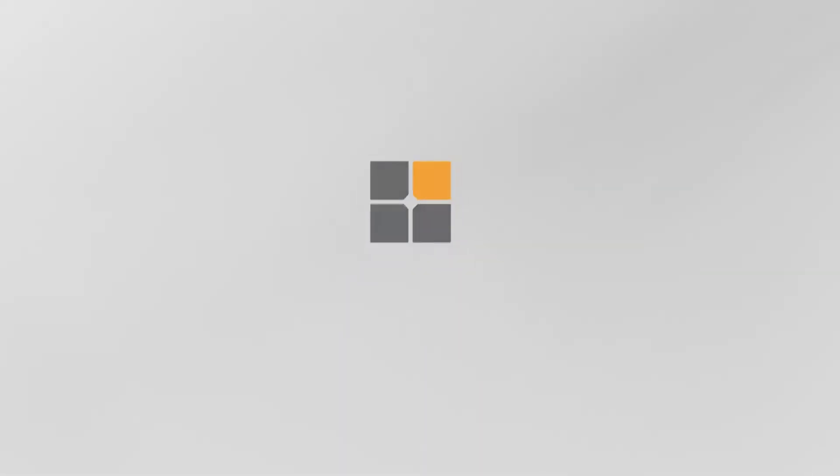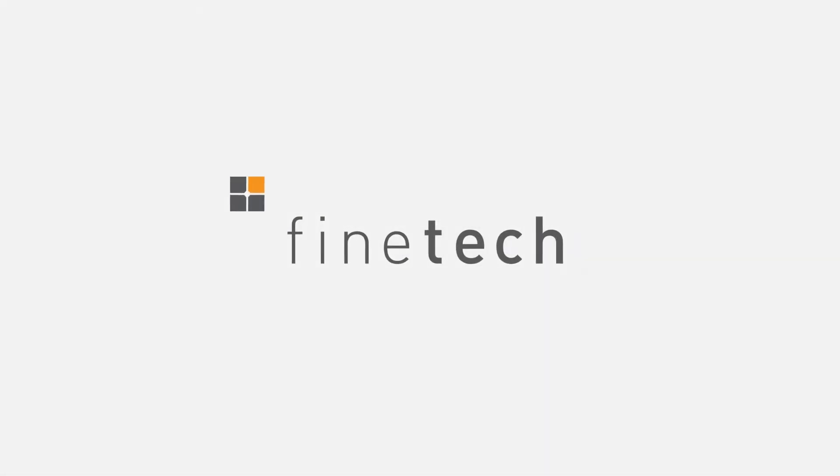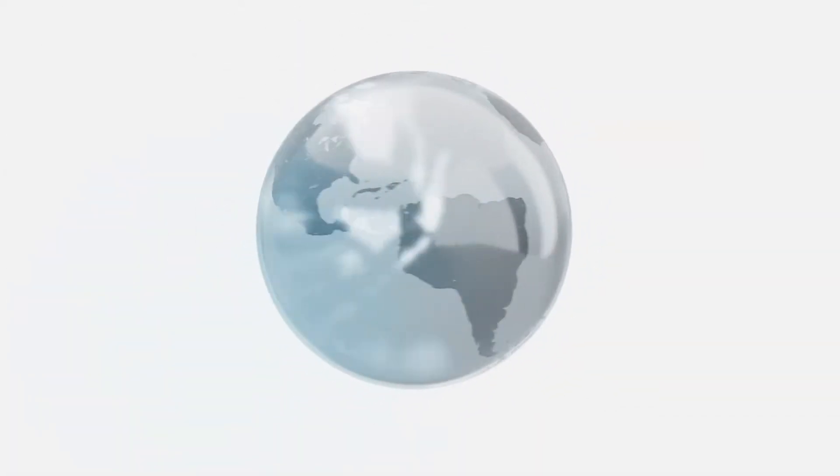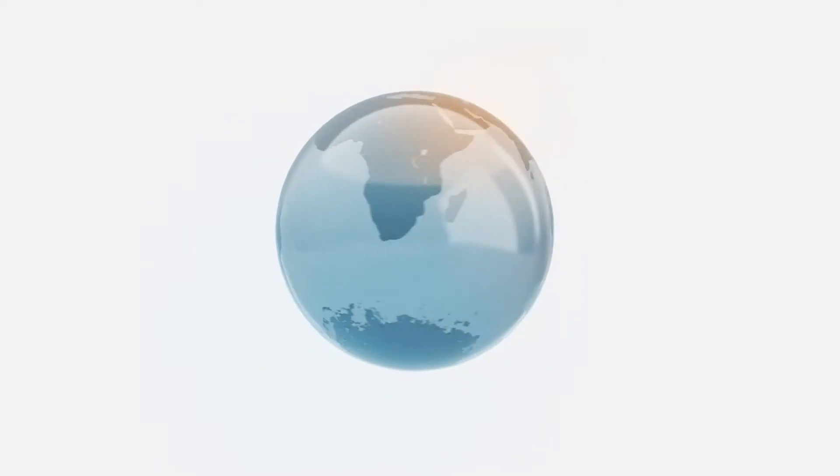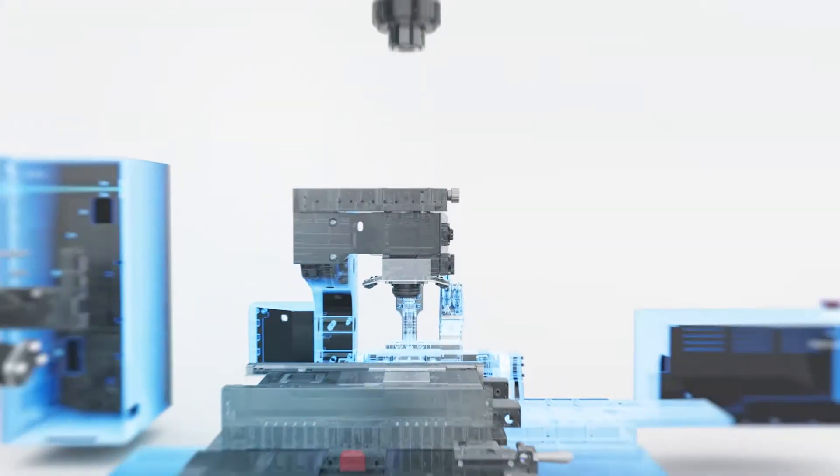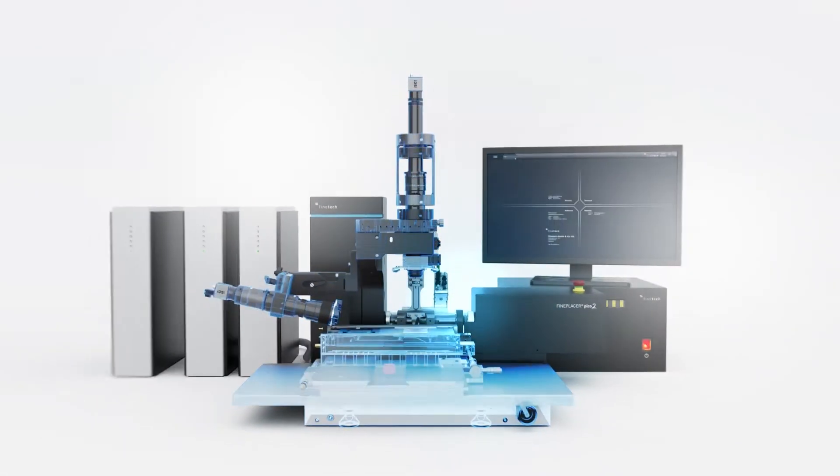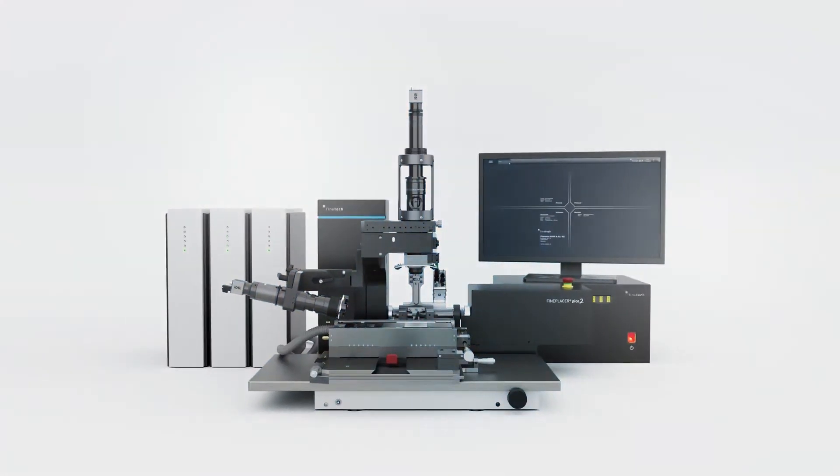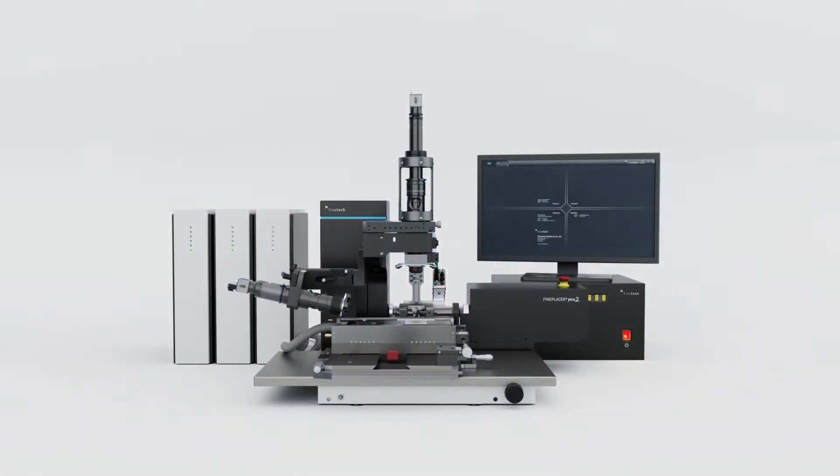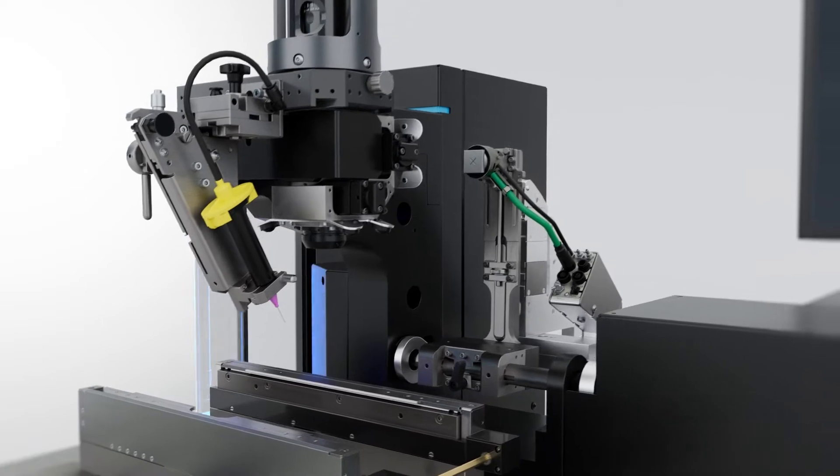Finetech is a leading manufacturer of high-precision die bonders. Their equipment is used in prestigious R&D labs all around the world. With a new generation of the multi-purpose die bonder Pico, the Fine Placer product family has been further enhanced.